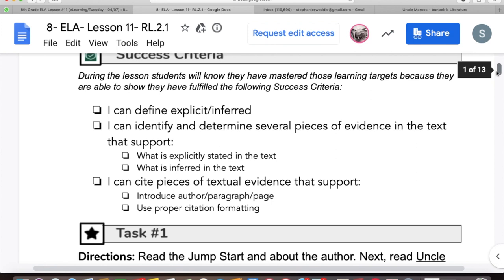To start off before we get into the lesson: if something is explicit, it means it's directly stated within the text. And if it's inferred, you are using information from the text to make an assumption based on what you've read. So explicit means it says it in the text; inferred means you have to draw that conclusion based on what you've read — it is not stated.